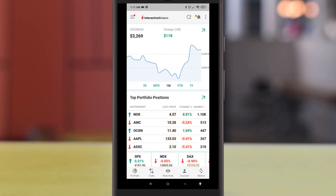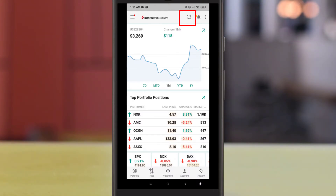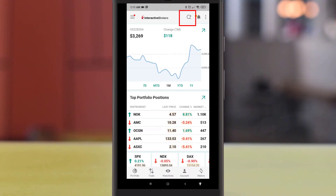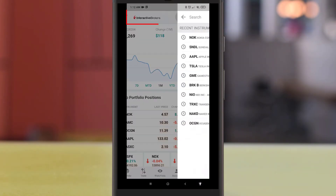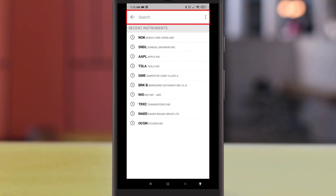Once you have logged into the app, look for the search icon located on the top right corner of the Interactive Brokers app. The search icon is used to search for any instruments that you want to buy or sell. Click on the search icon to proceed.